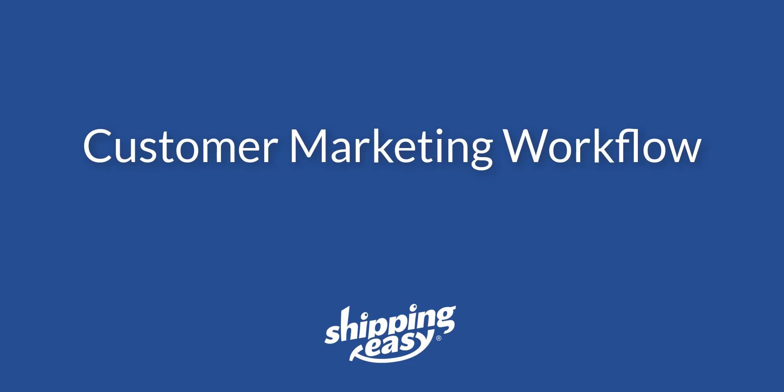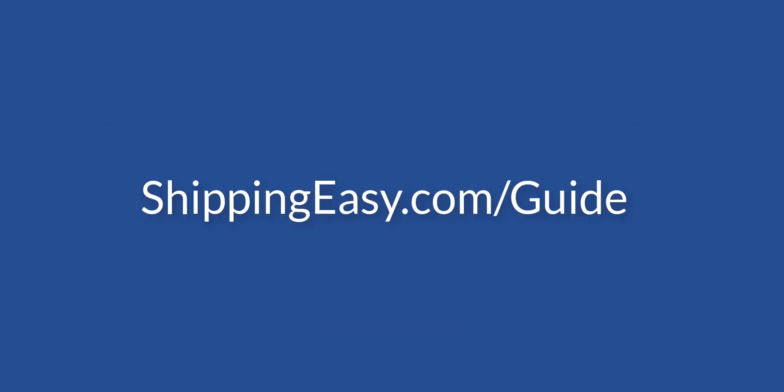This video is also going to assume you already have your account set up for the most part. That is, you already have customers in your list of contacts and have used customer marketing within ShippingEasy in the past. For information on how to get started from scratch, visit the customer marketing section at shippingeasy.com/guide for additional help.